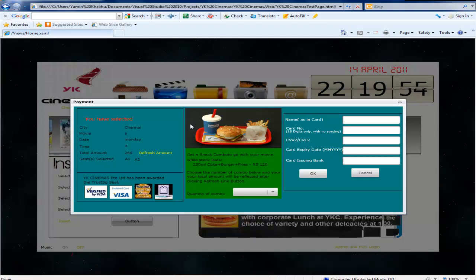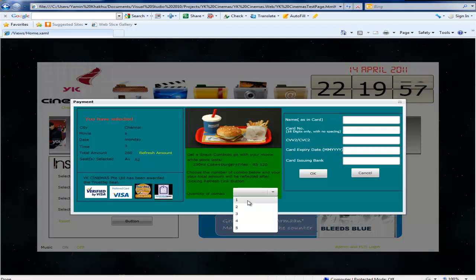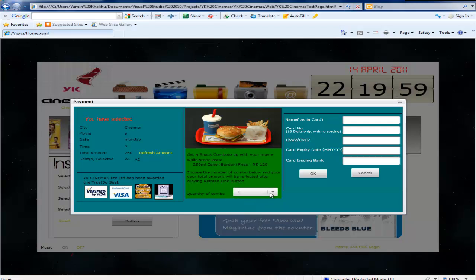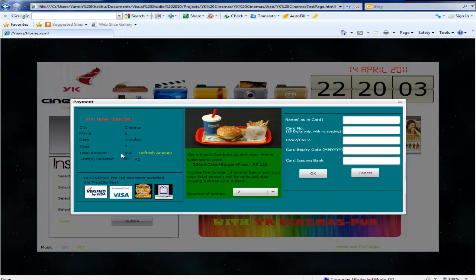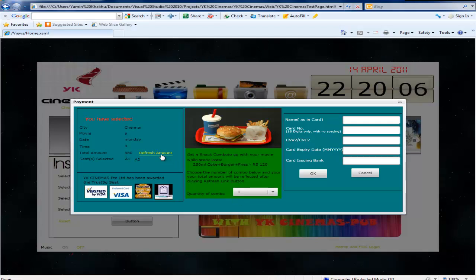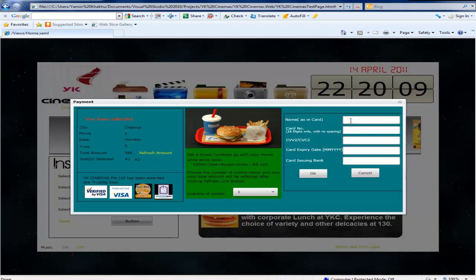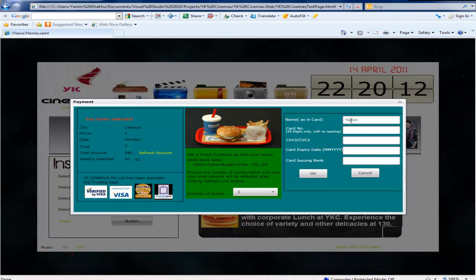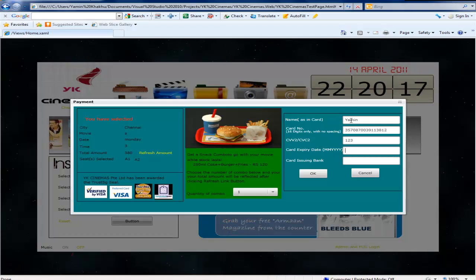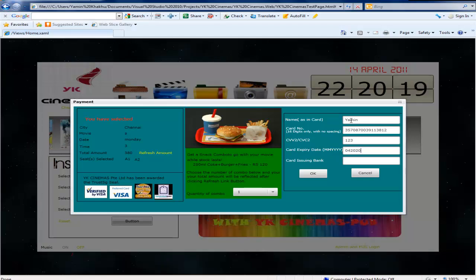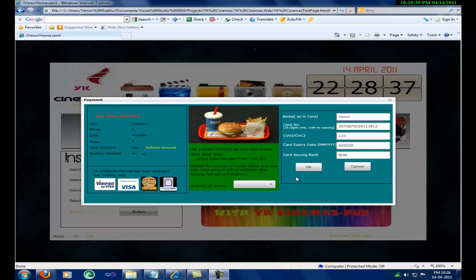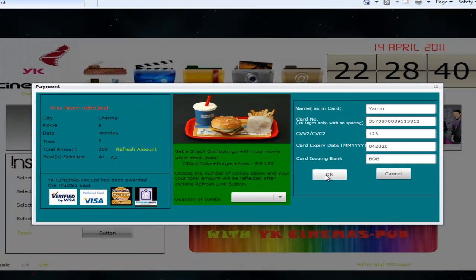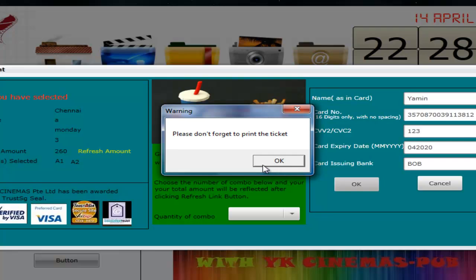If the details given are wrong the user will be asked to correct it. After providing correct card information, the machine will generate your ticket. The page will have the ticket details. You can even print the ticket for your safety.